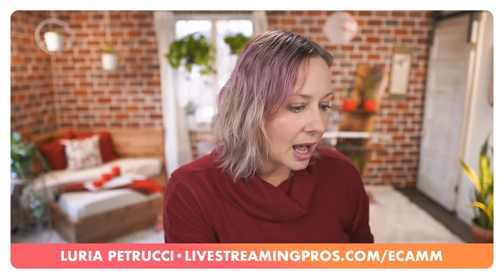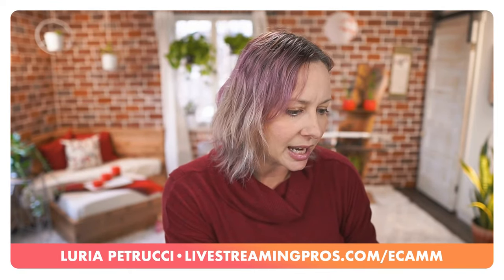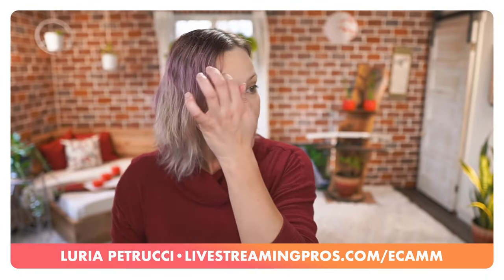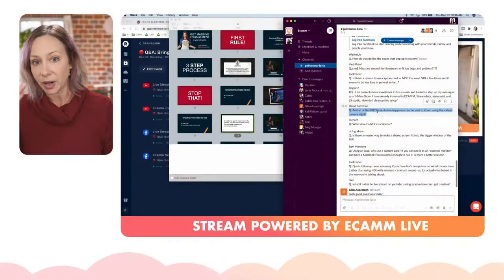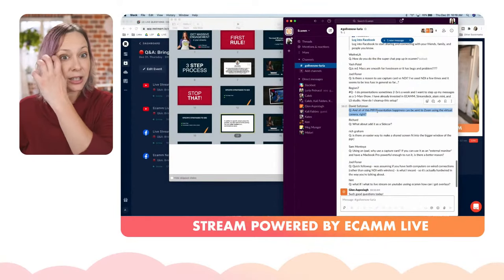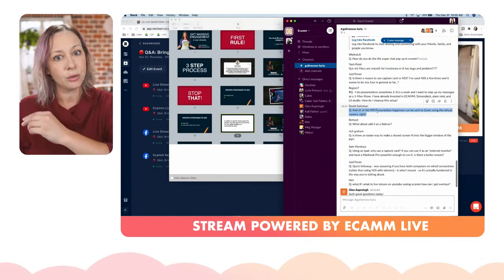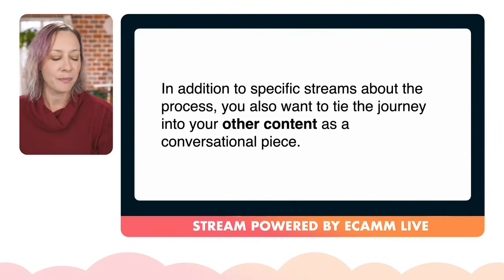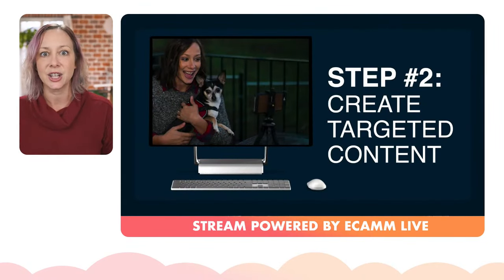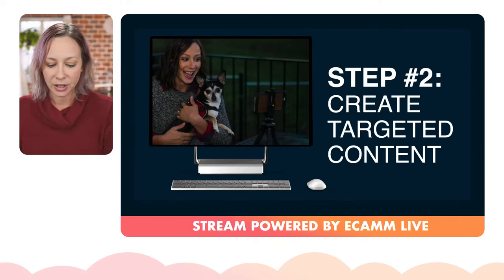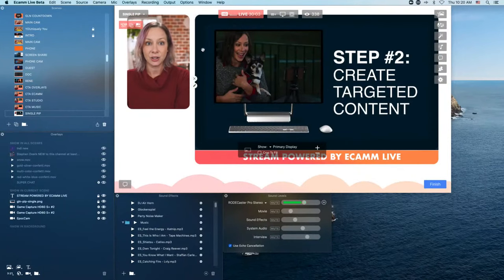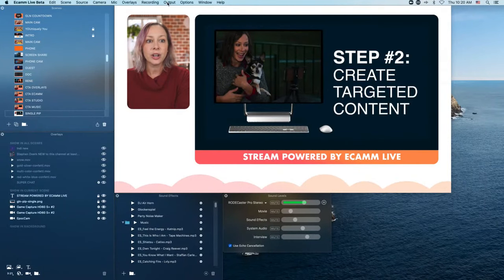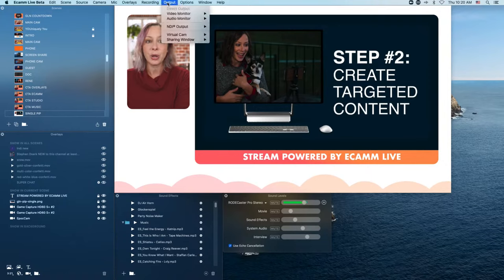David asks: can all of this PIP presentation setup be sent to Zoom using the virtual camera? Correct. In order to get your presentation into Zoom, you need to click Output > Virtual Cam. If you haven't installed virtual cam yet, it will ask you to install it. Make sure it's on, then when you open up Zoom, choose Ecamm Live Virtual Cam from the menu options instead of your camera itself.